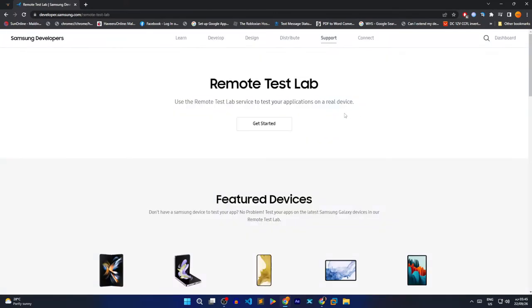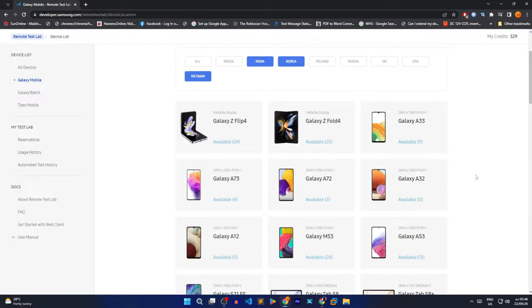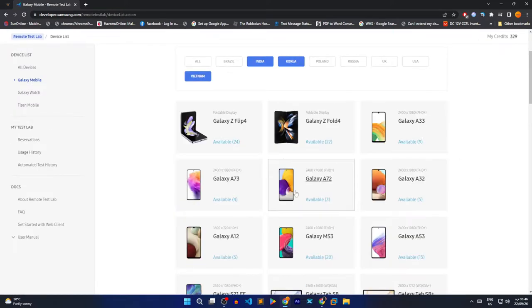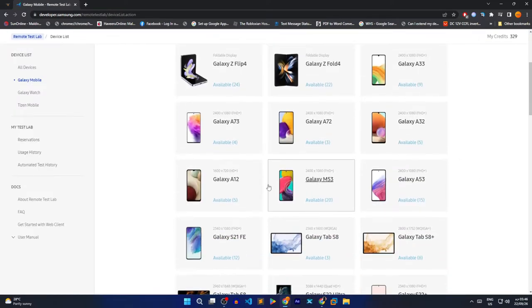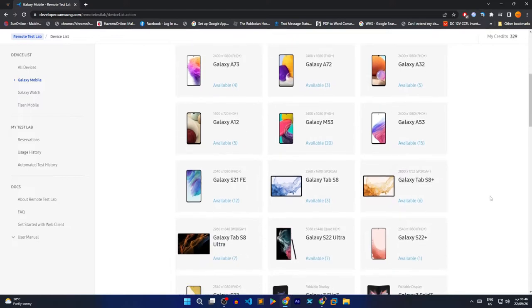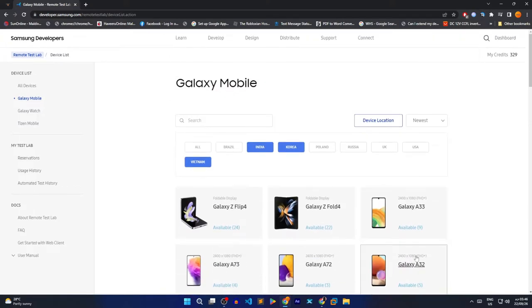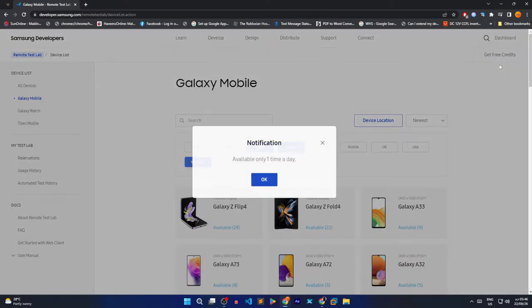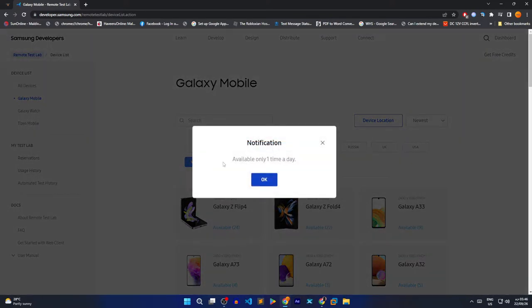Now once you've signed in, go ahead and click on the Get Started button. After that, you can select any device from the list. But before you do, you need to have credits. But don't worry as you don't need to buy them. Just simply hover over the credits and click on Get Free Credits. Note that you can only get 10 credits per day.